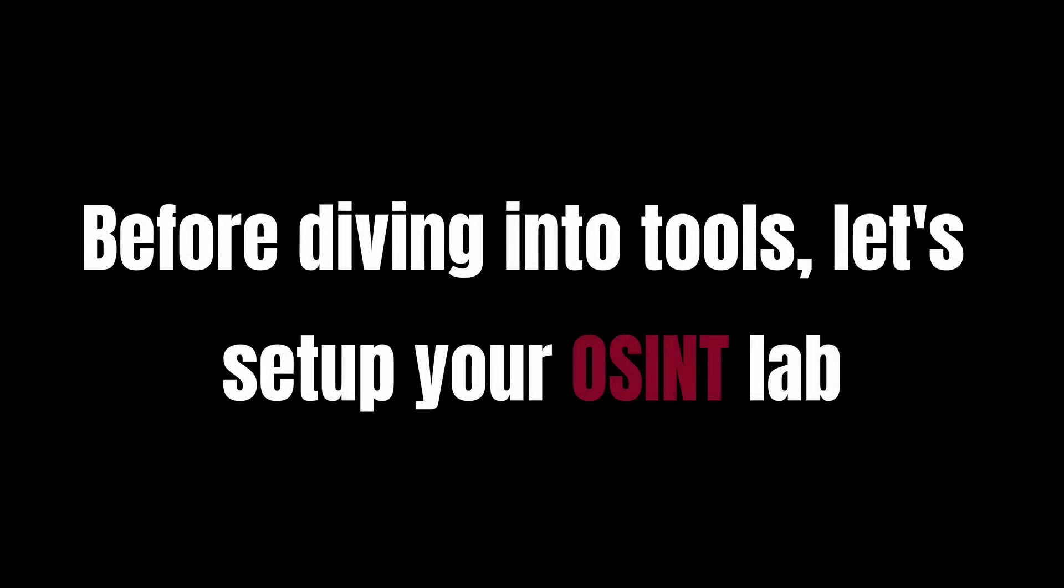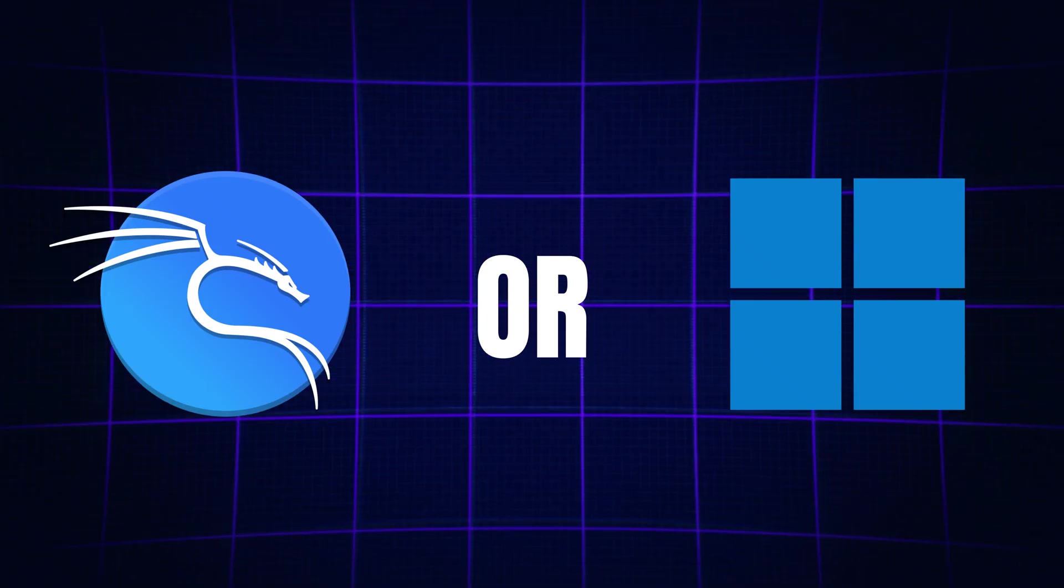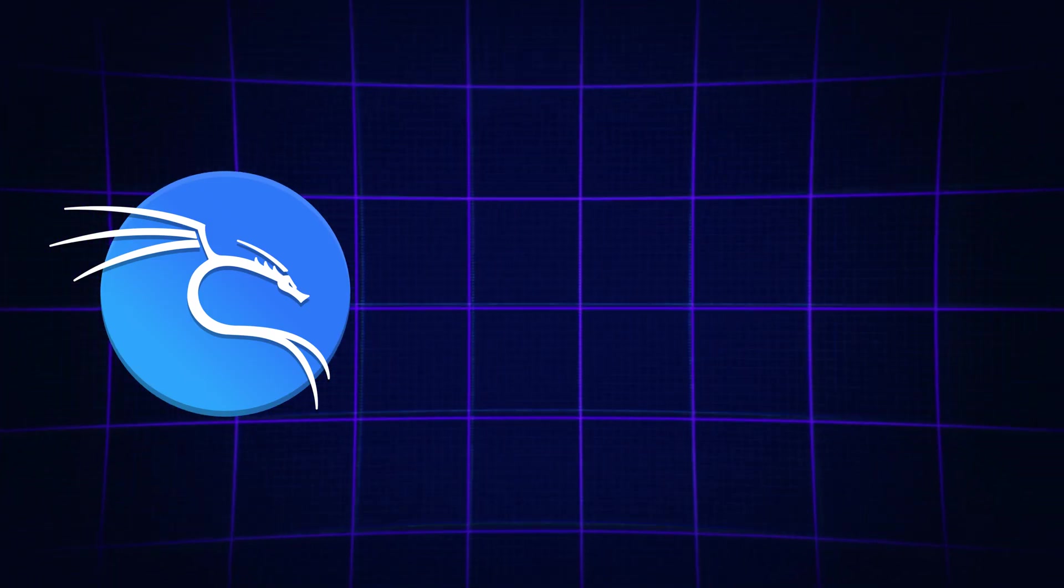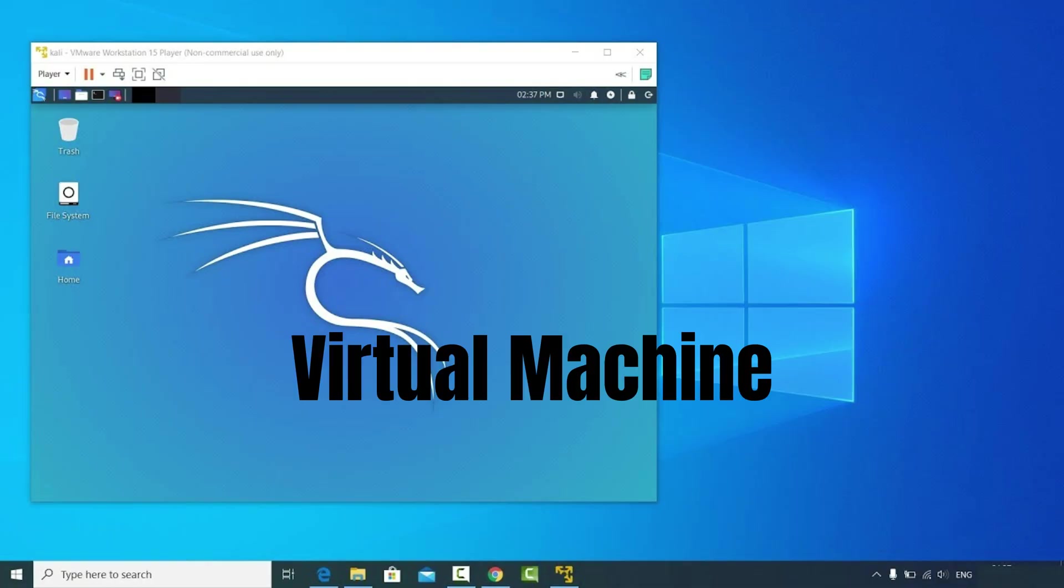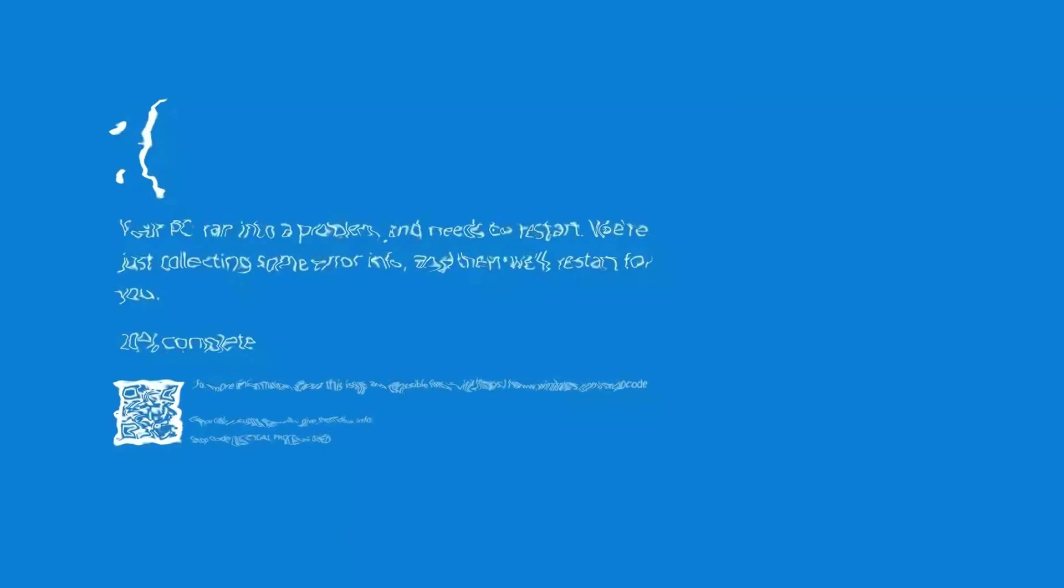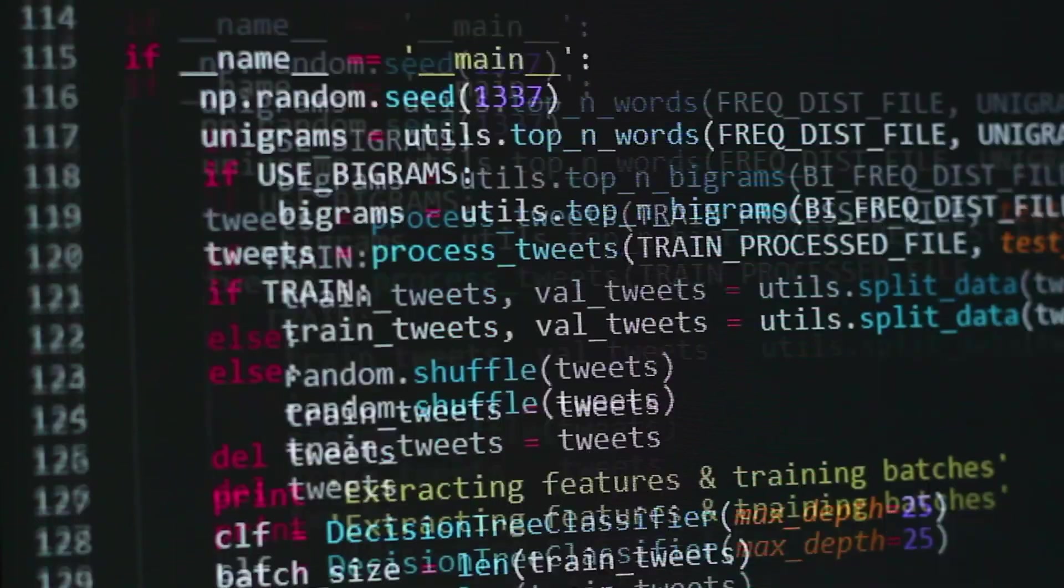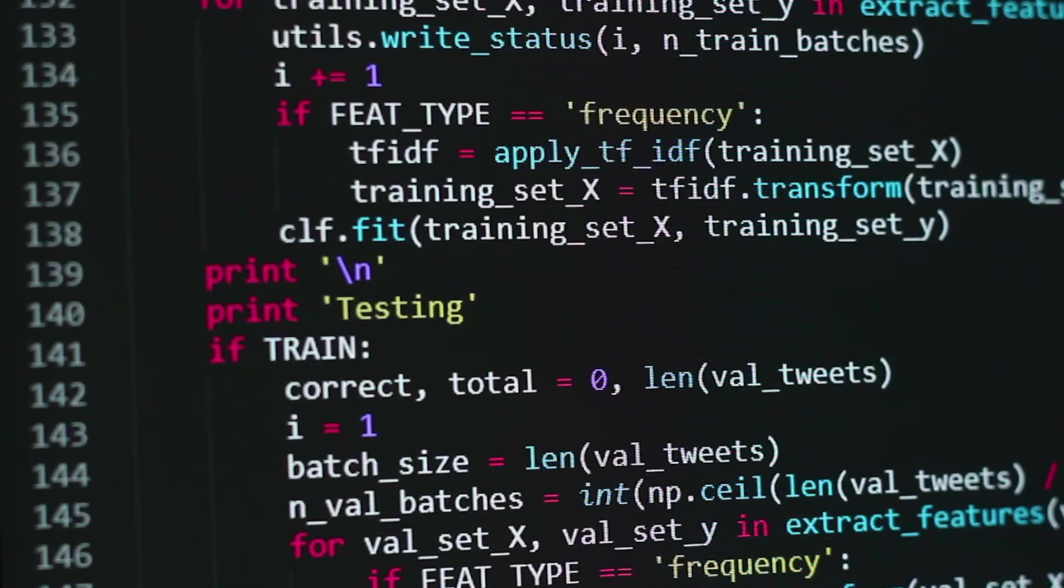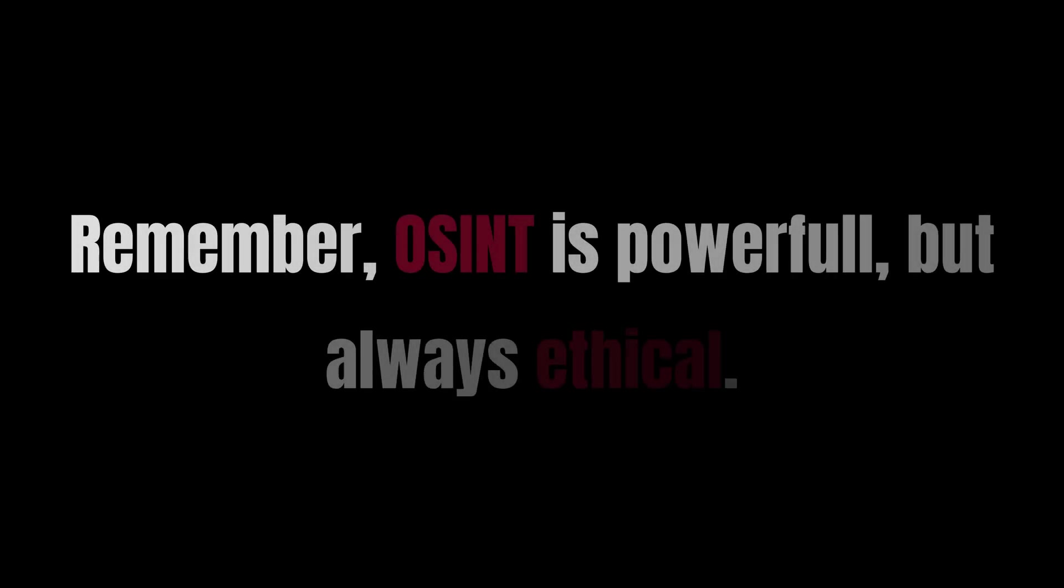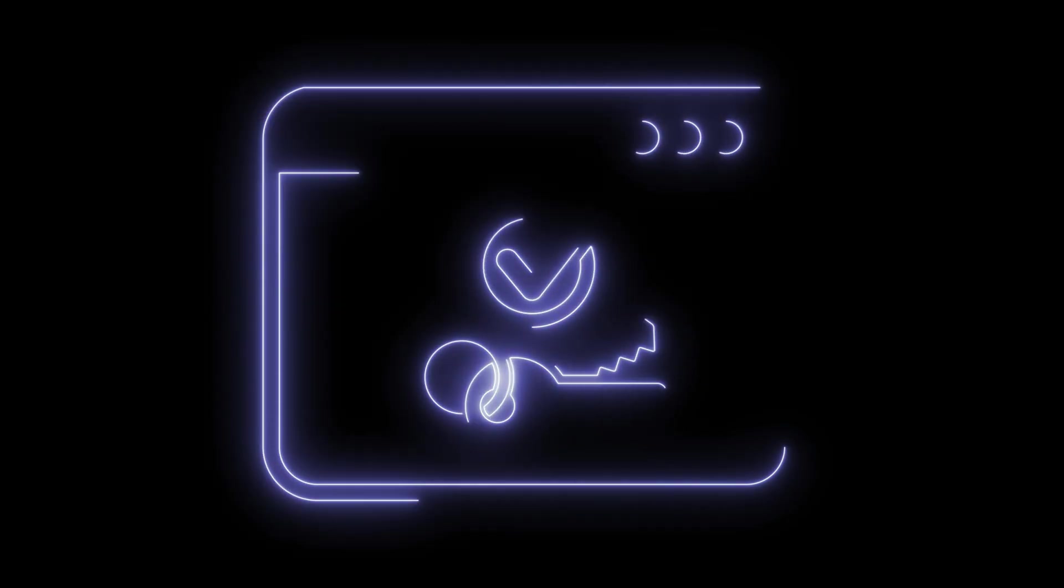Before diving into tools, let's set up your OSINT lab. Kali Linux or Windows are great, but Kali comes preloaded with OSINT tools. You can run it in a VM to keep your main system safe, because nobody wants a computer meltdown mid-investigation. You'll also want Python for scripting, and a browser like Firefox or Chrome. Remember, OSINT is powerful, but always ethical. If it's private, leave it alone. The last thing you want is a knock on the door.